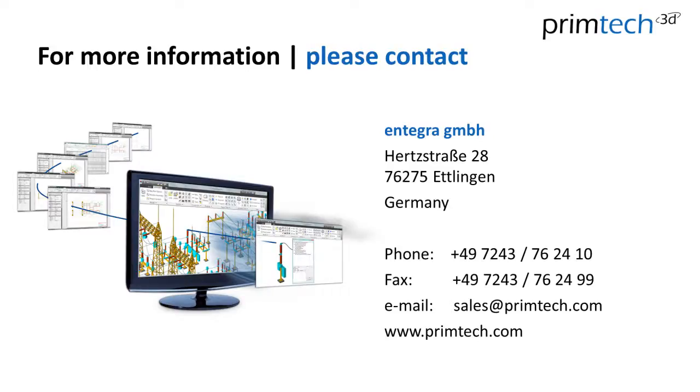So far thank you very much. And if you need more information feel free to contact us. Thank you.